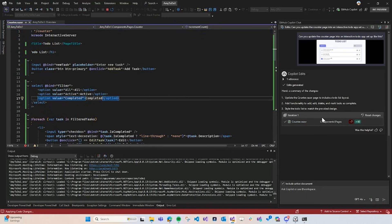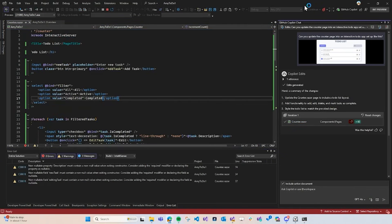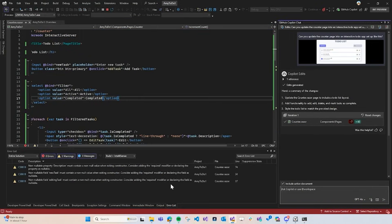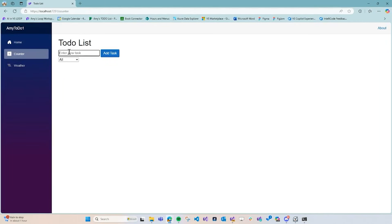So, I'm just going to press hot reload and build it again. Nice. It looks like the to-do UI is updated. So, I'm just going to test it out and add a few items to make sure that it works.